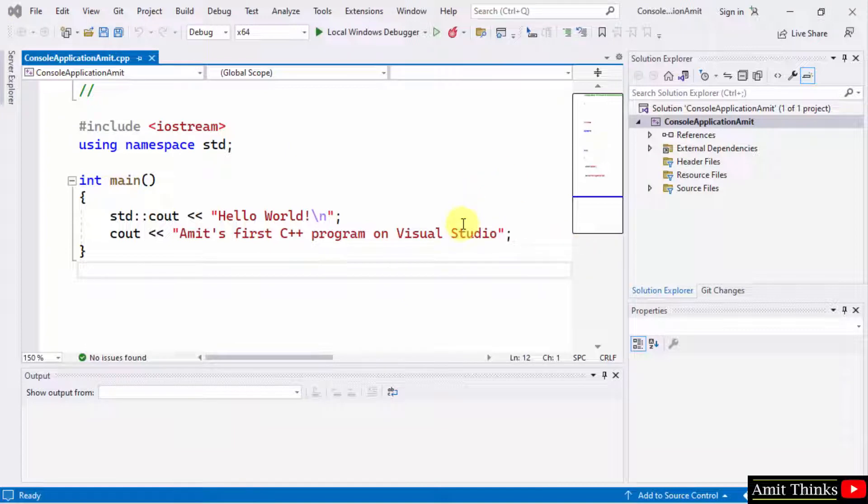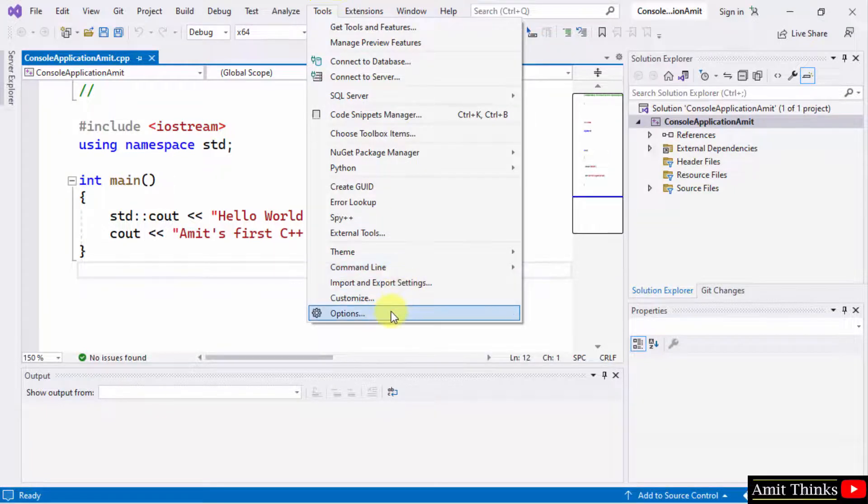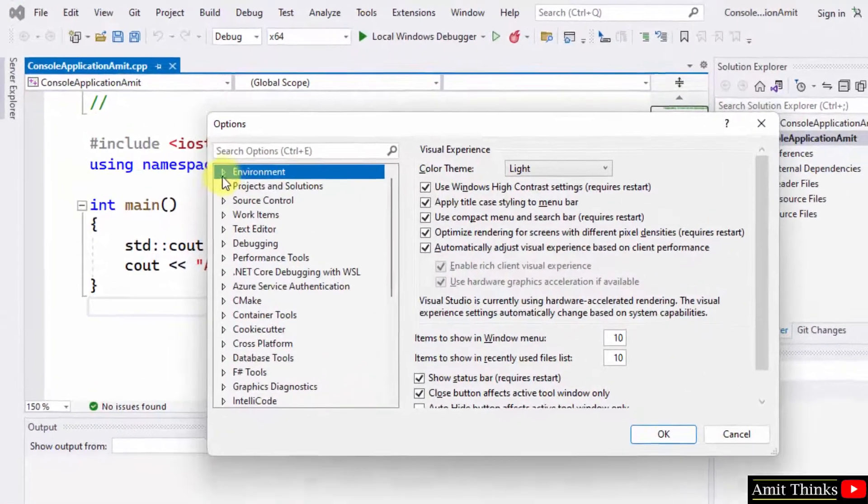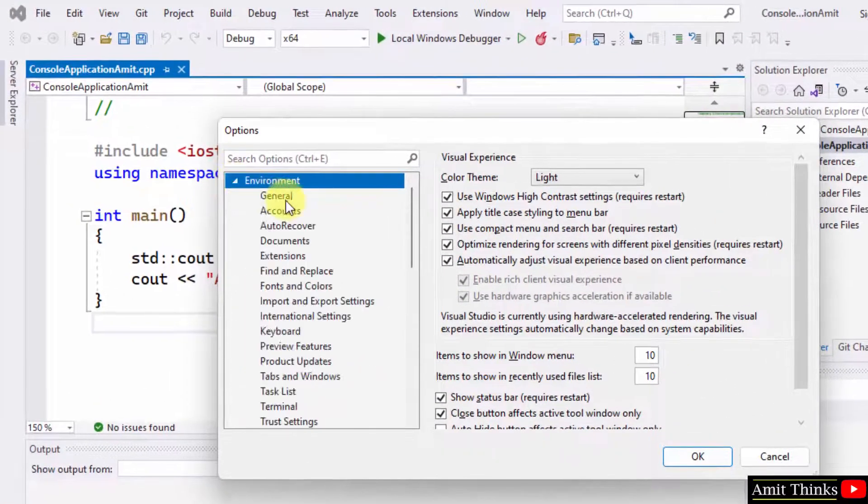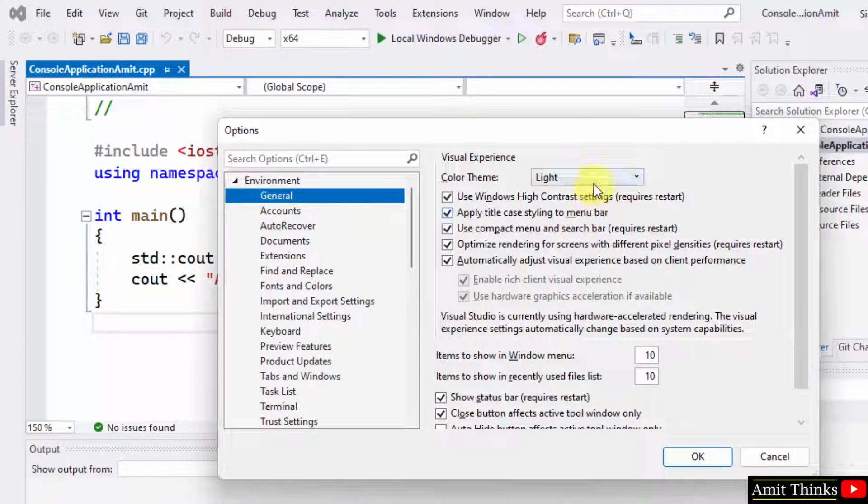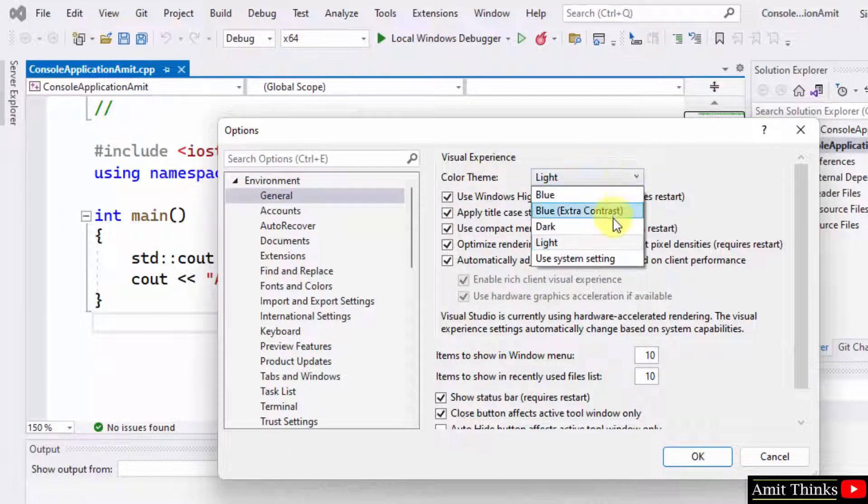You just need to enable the dark theme. How? Go to tools, click on options, go to environment and general. On the right you can see the color theme under visual experience is light. You can change it to dark.